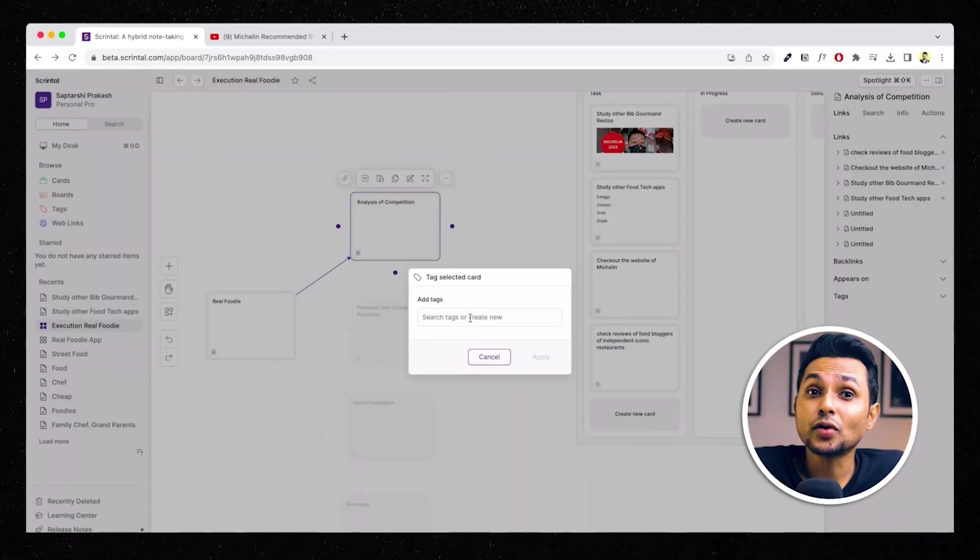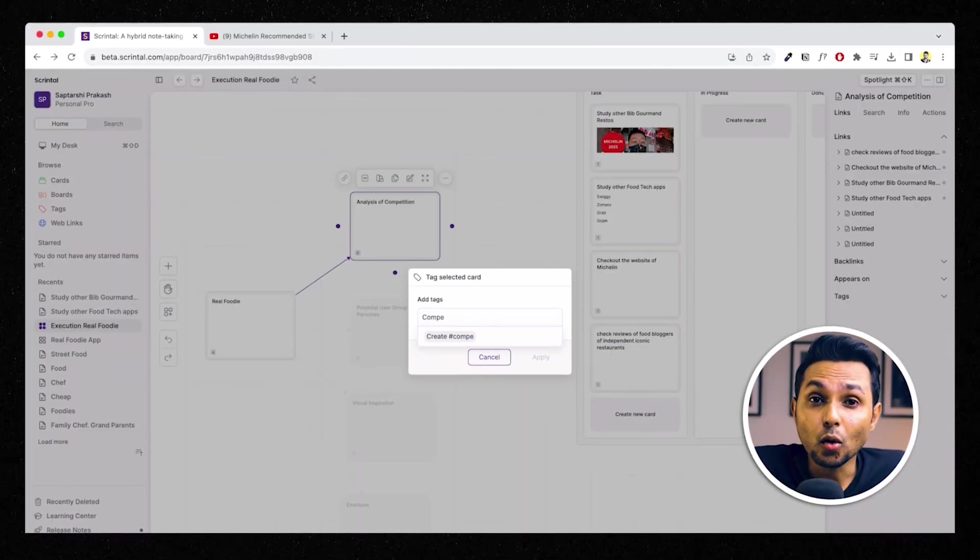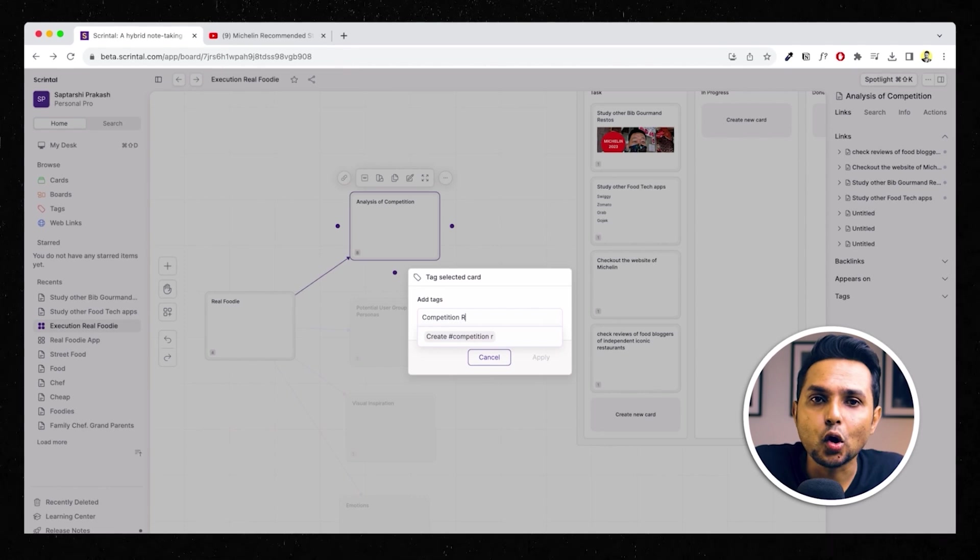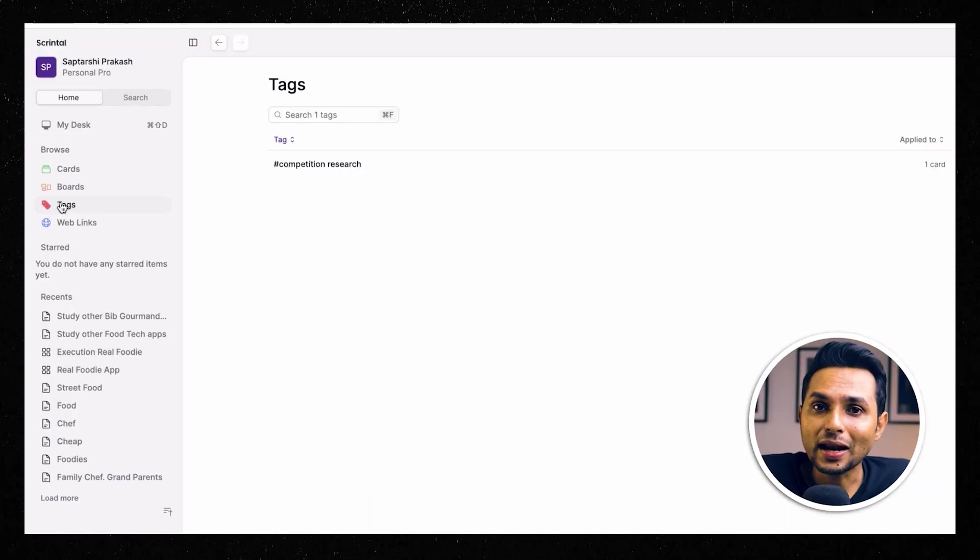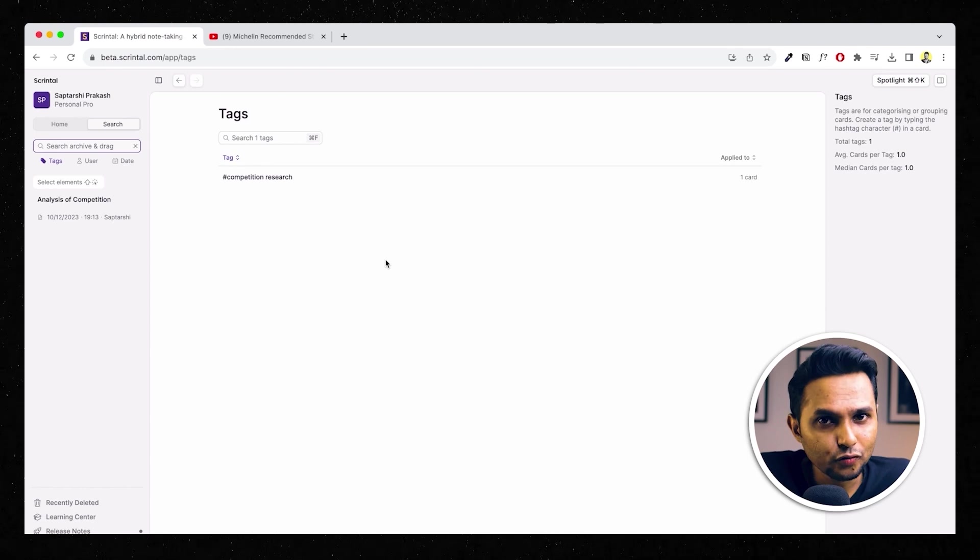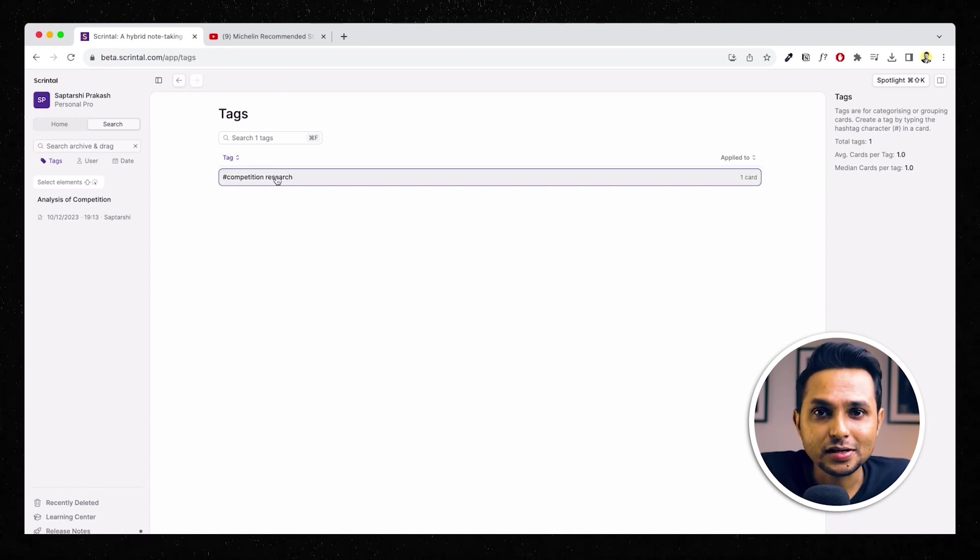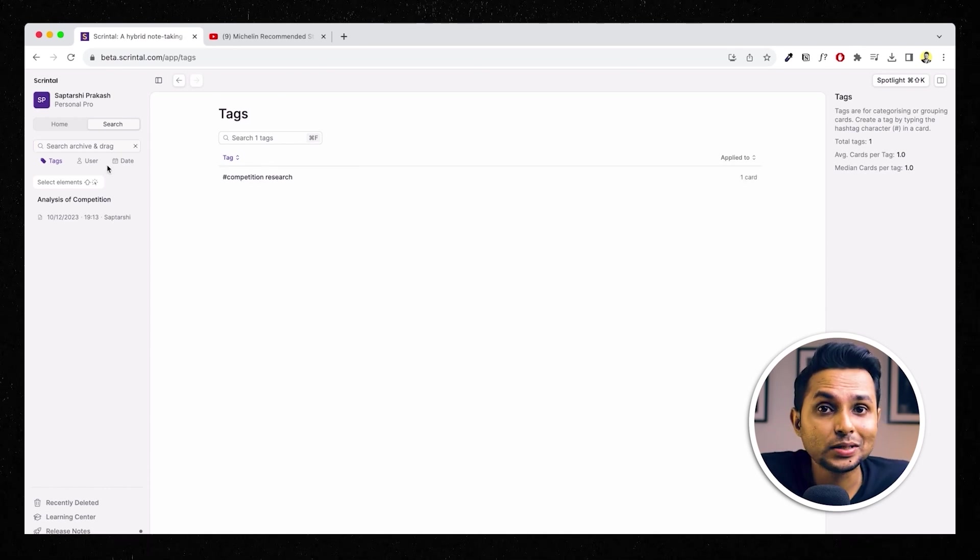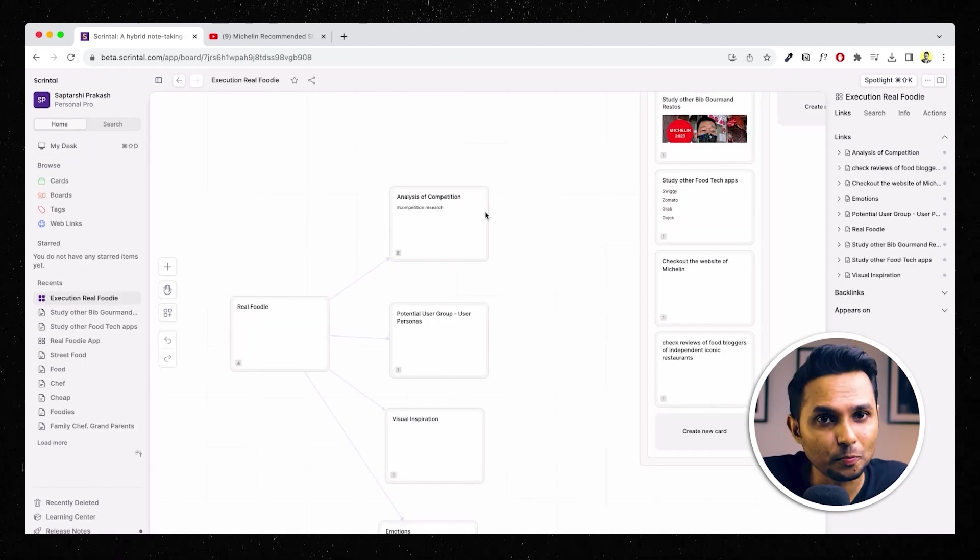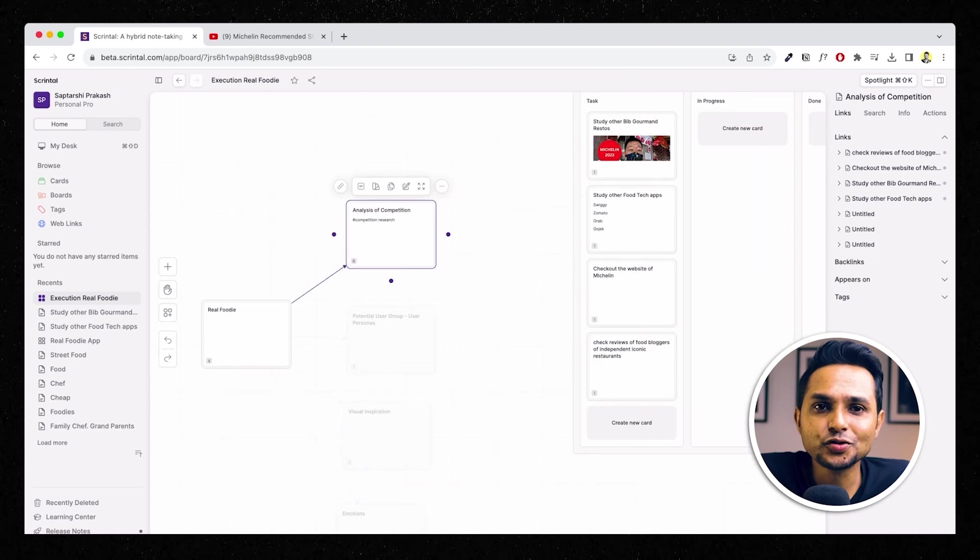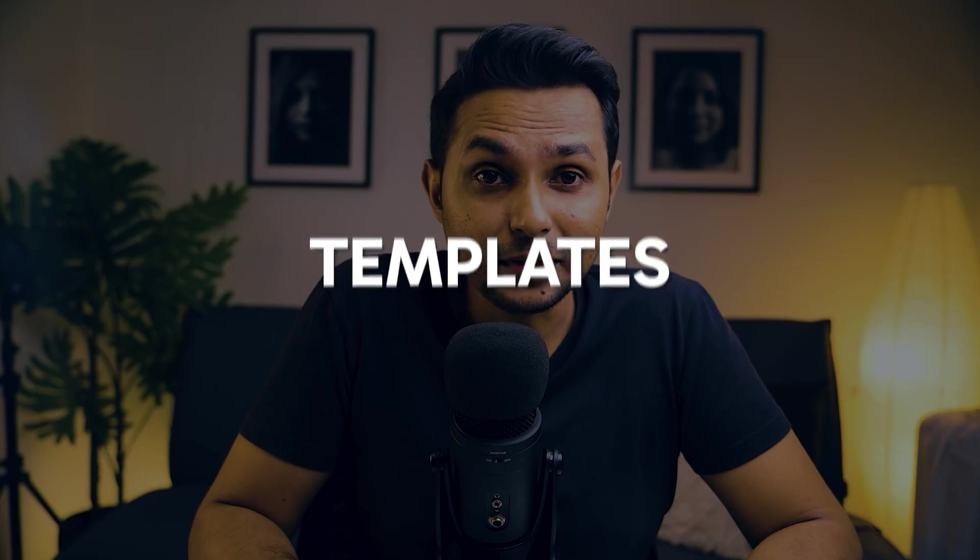I can also add a tag to any of these cards. For example, I can go ahead and create a tag for this card and call it competition research and I can keep adding this tag to all the other cards around competition for every project that I might work for in the future. That way, when I'm again starting a new project in the future which needs competition analysis, I can filter my scrintle based on the tag and pick up stuff from my past work so that I don't have to repeat it.